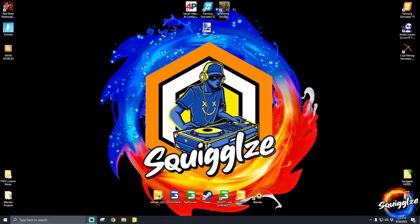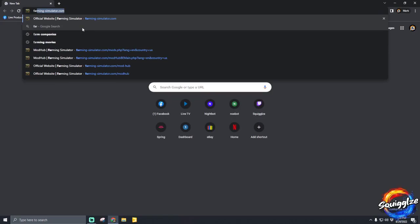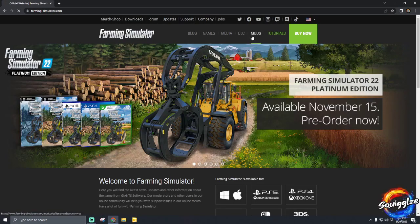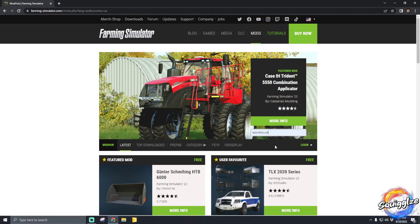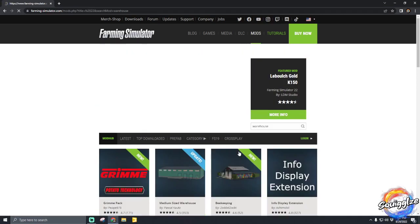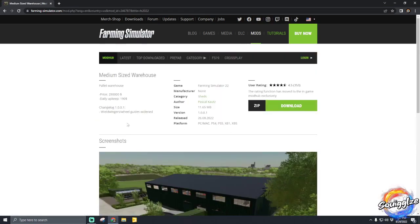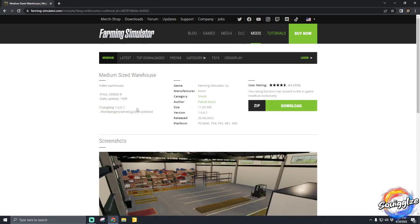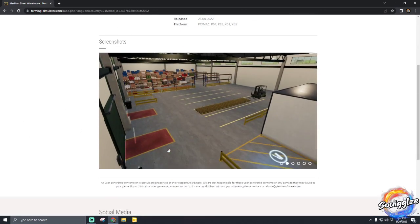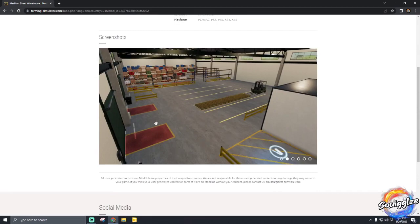Hey, what's up guys. I got a request to do a video on how to edit or add inputs in a production point for a warehouse. I'll show you real quick — if we go to Farming mods and go to the warehouse on the mod hub, this medium-sized warehouse is an actual production point. I'm going to show you how to edit this, how to add a fill type, and how to add the three points that need to get edited.